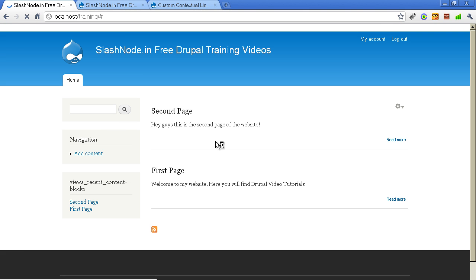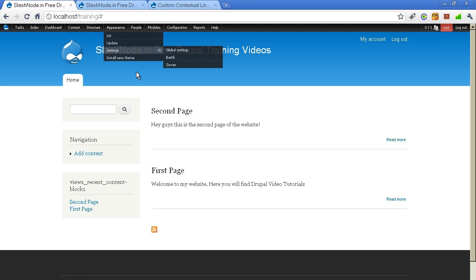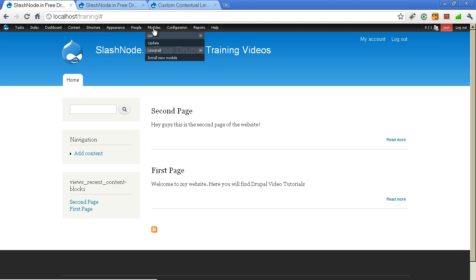Alright, so let me go to the homepage and let's try to add a custom link for maybe blocks and views.